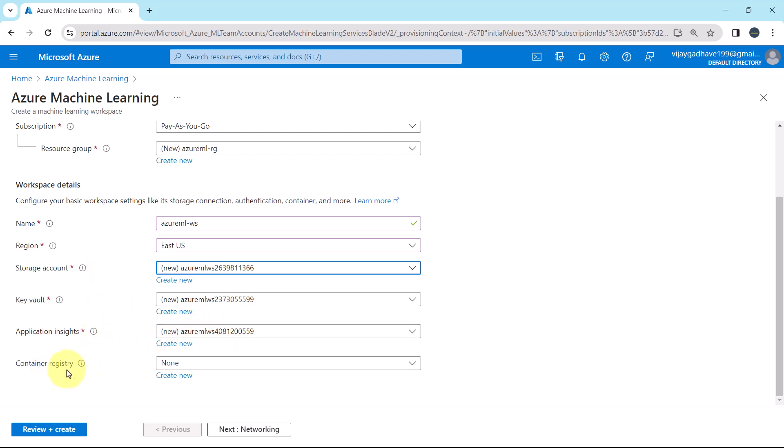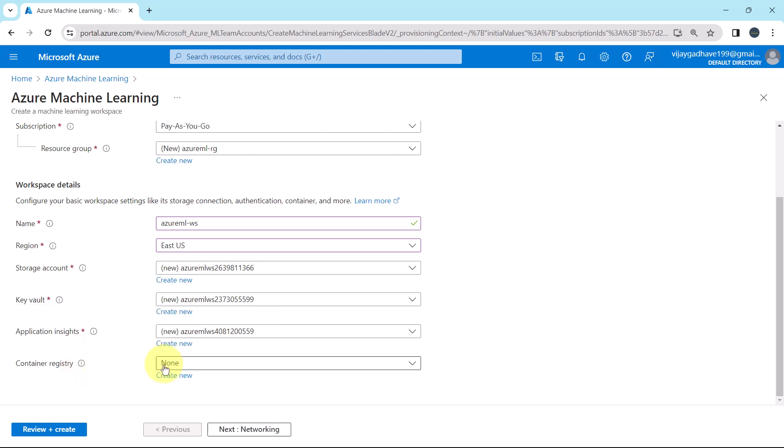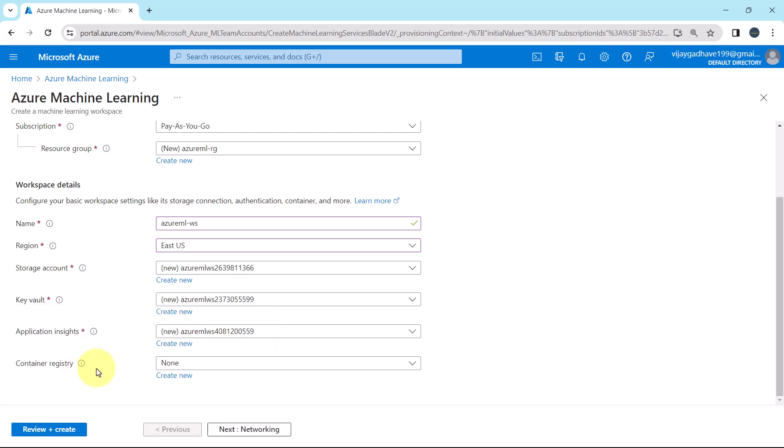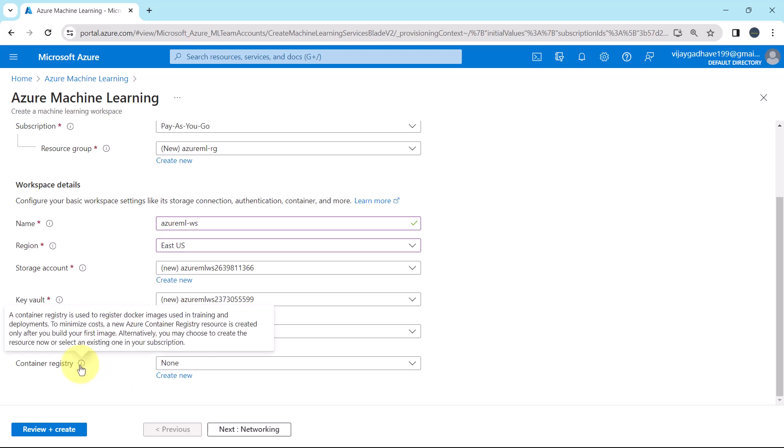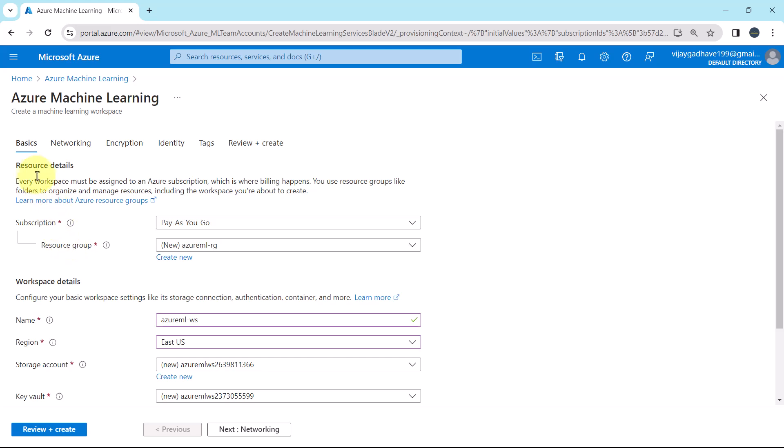So these are the three dependencies. And this is the fourth one. Container registry. A container registry is used to register docker images used in training and deployments. Here we are not specifying anything. We can add after creating the workspace at the time of deployment. So don't worry about this one.